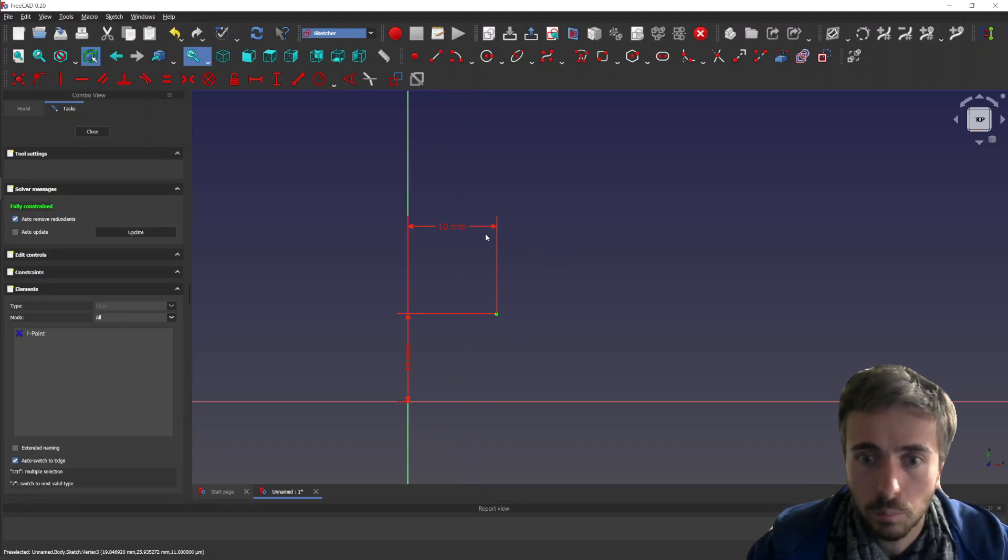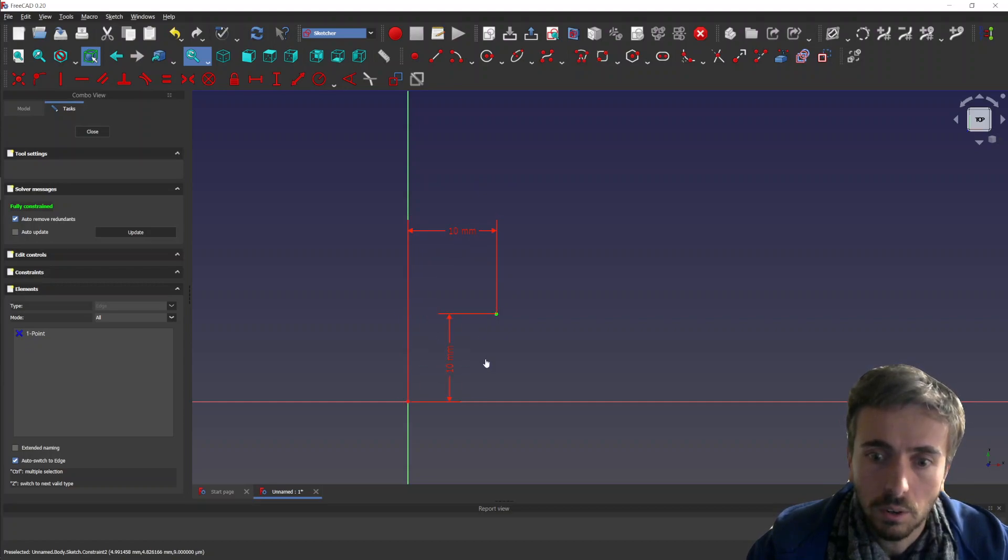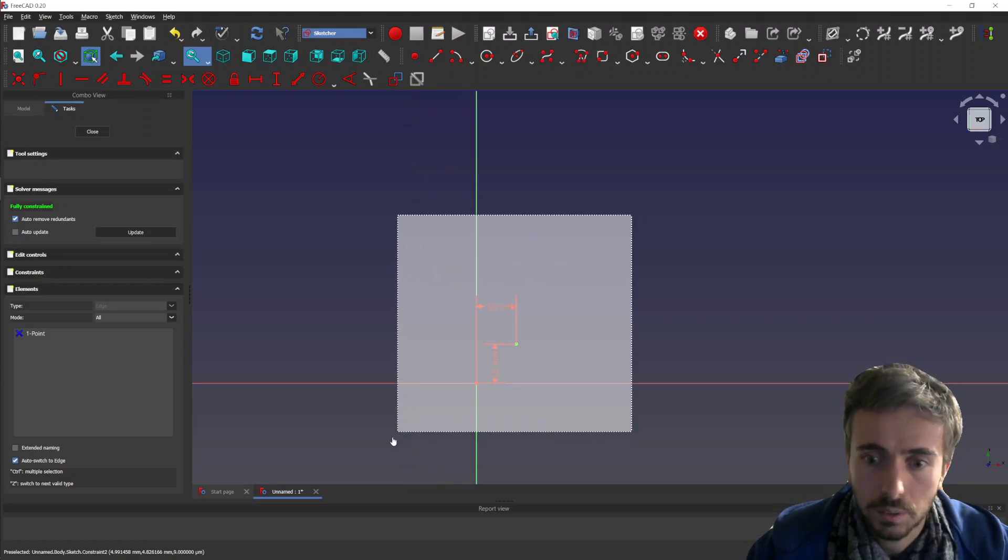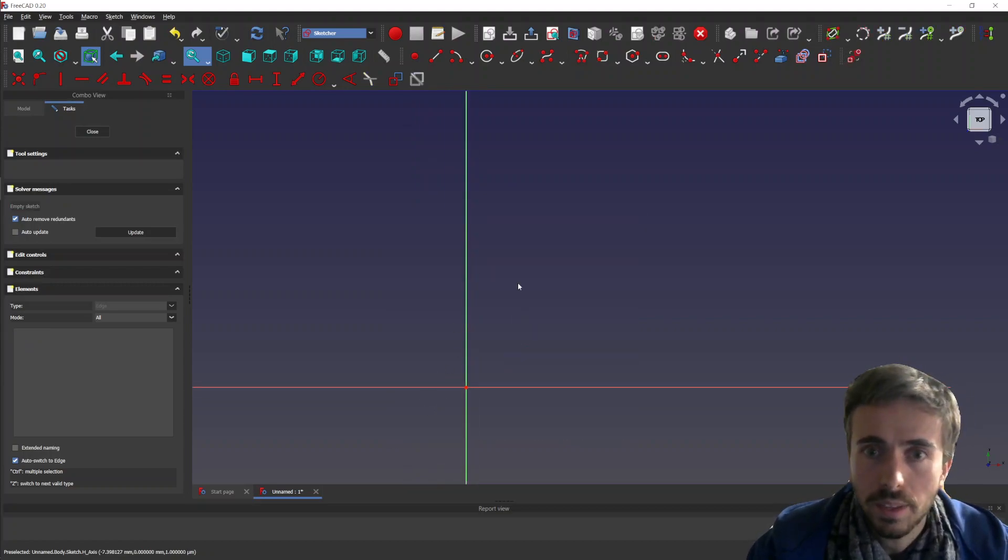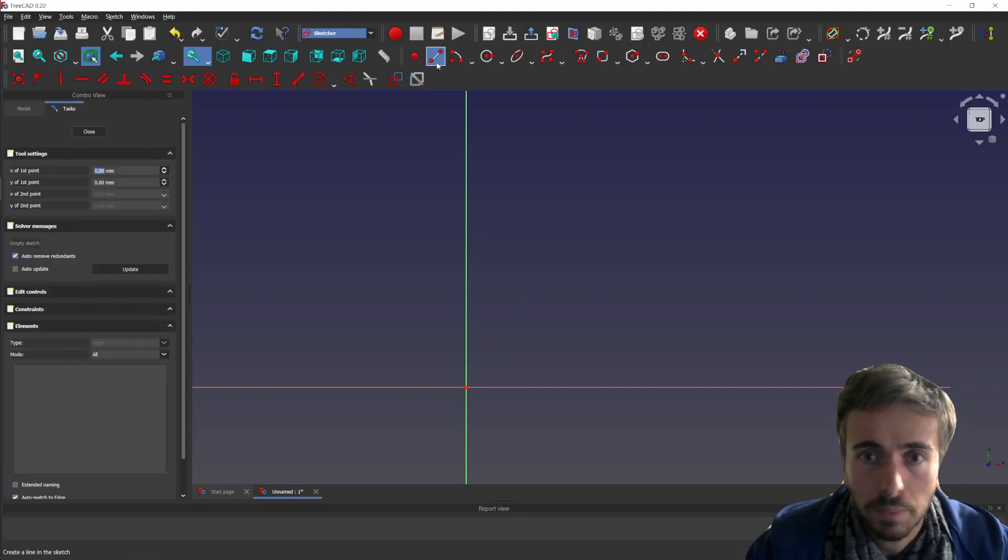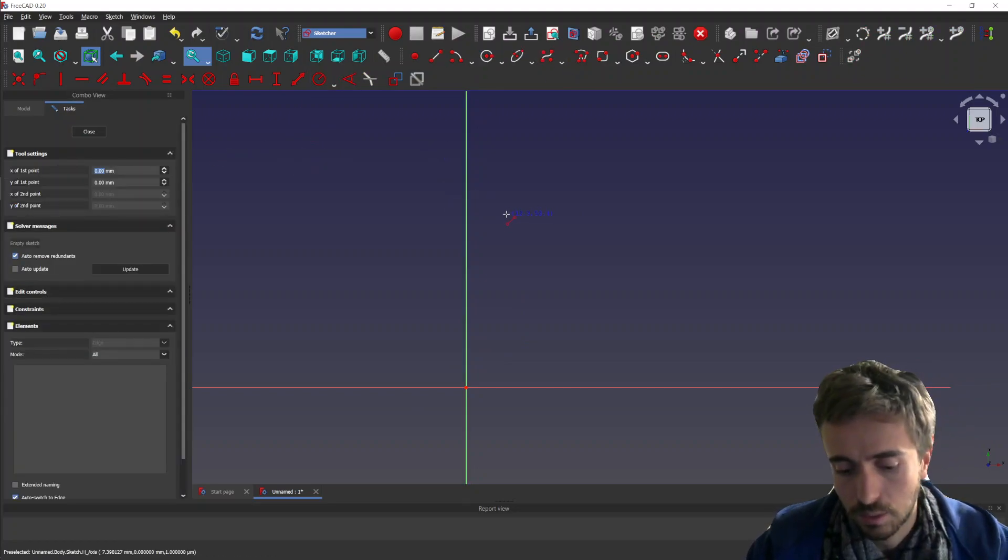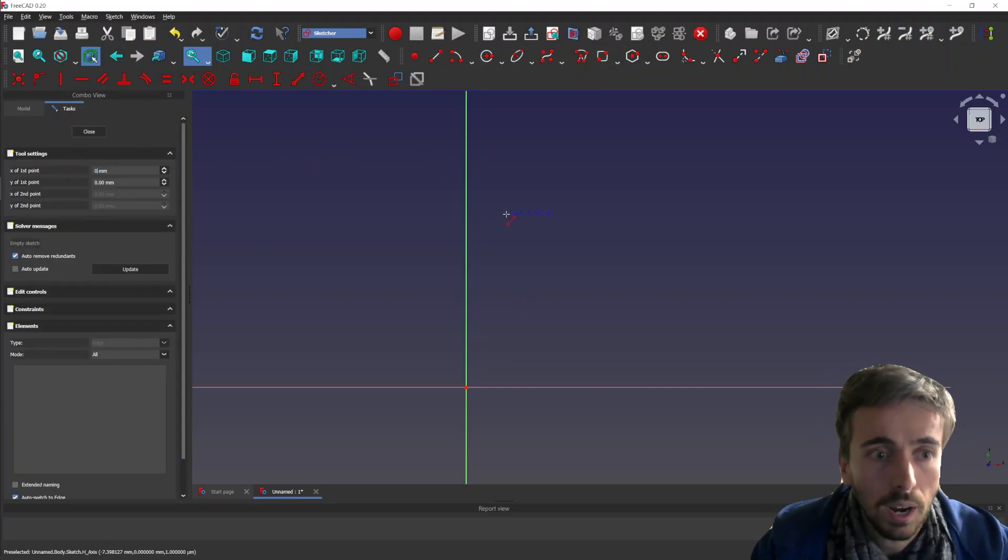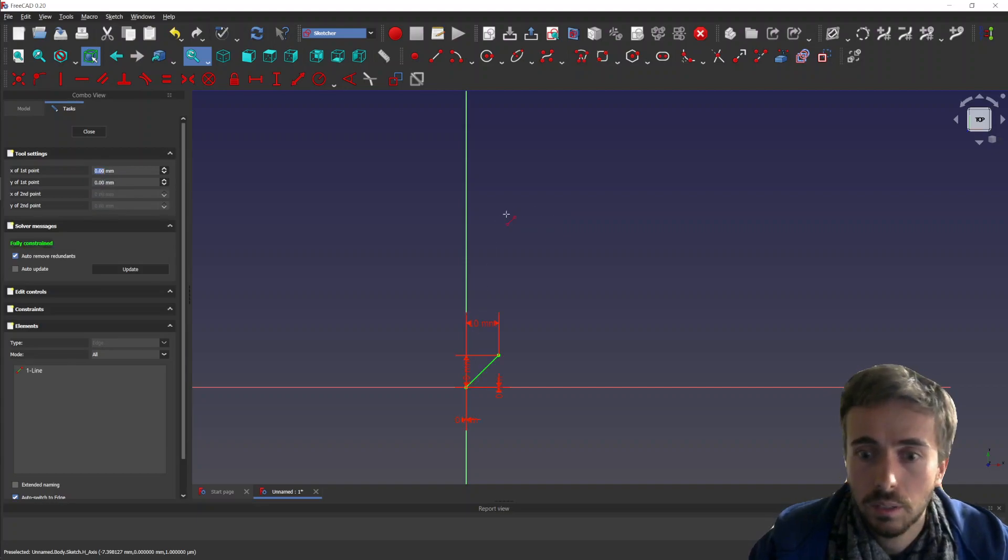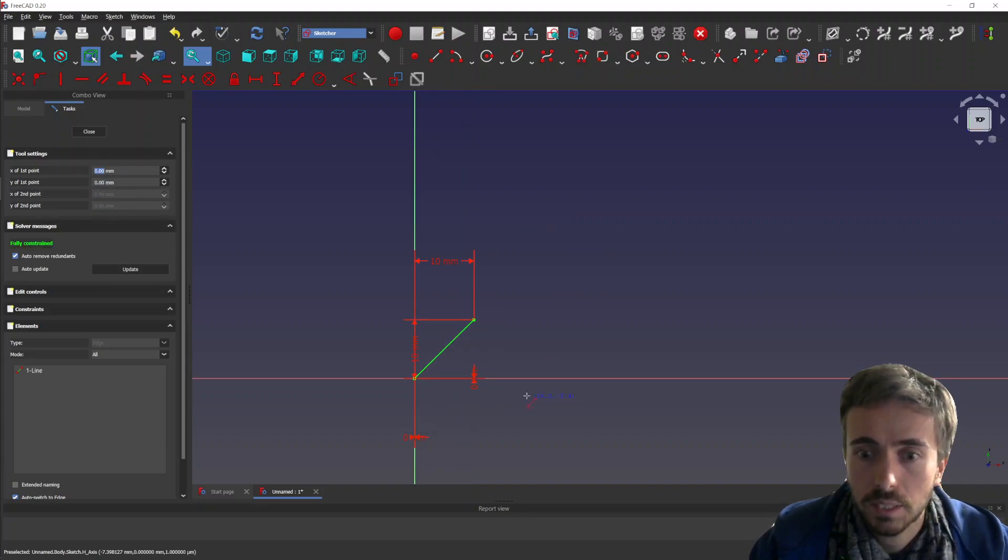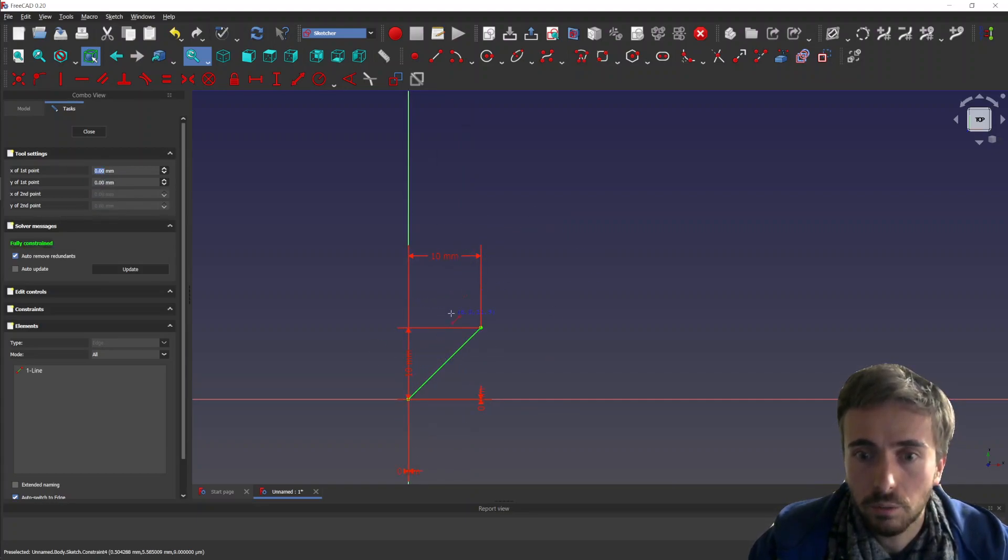So this has been implemented for many of those tools. For instance, for a line, you can put the same here. Again, you have a fully constrained line.